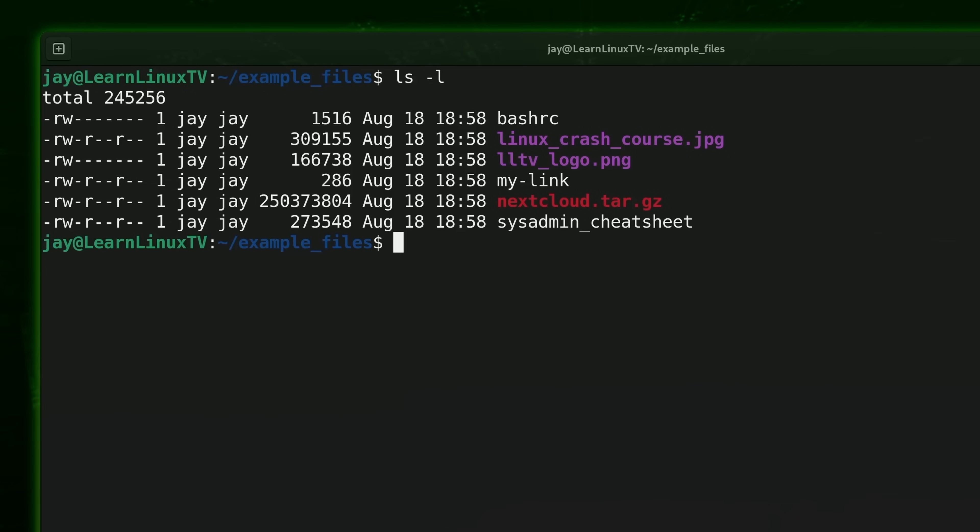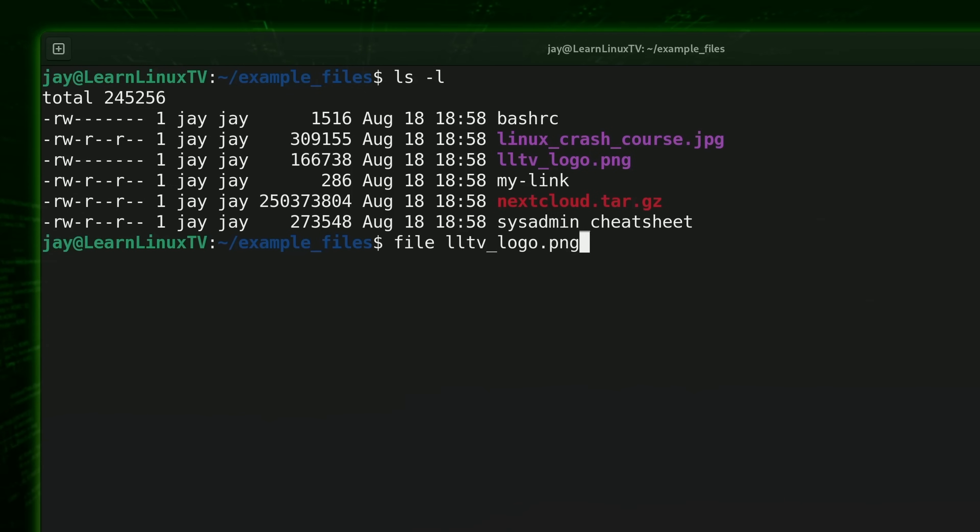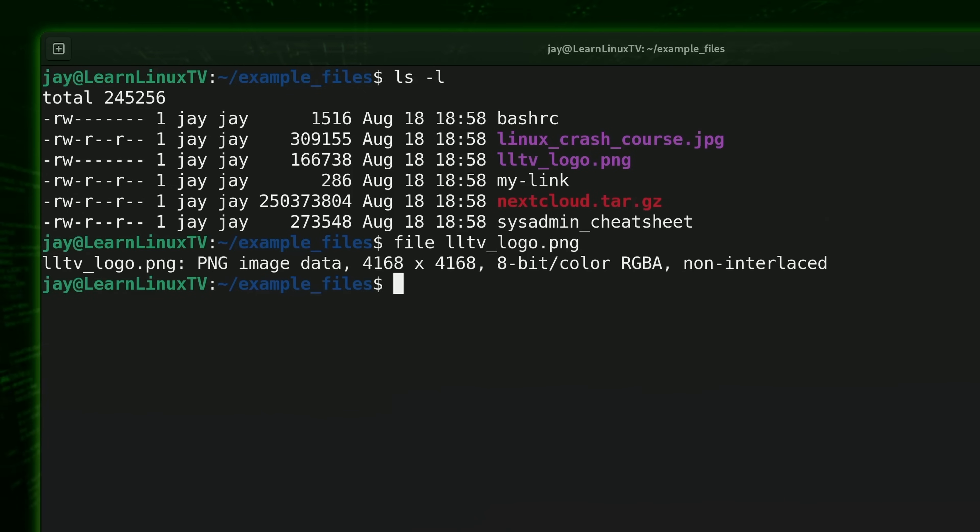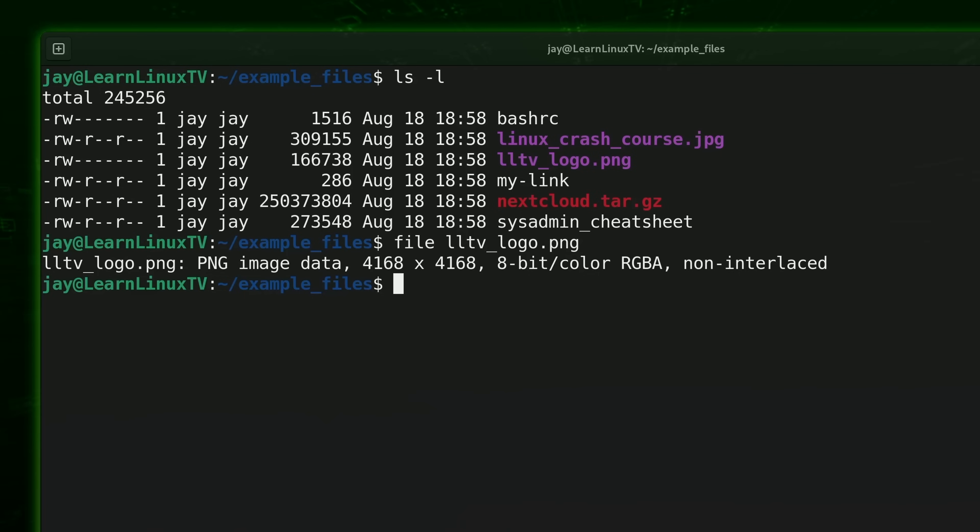To use the file command what I'll do is type file and then the file name that I'm curious about. Again I'm going to choose that file right there. As you can see the file command told us what kind of file it is. In this case it shows that it's a PNG image which is correct. That's exactly what it is.